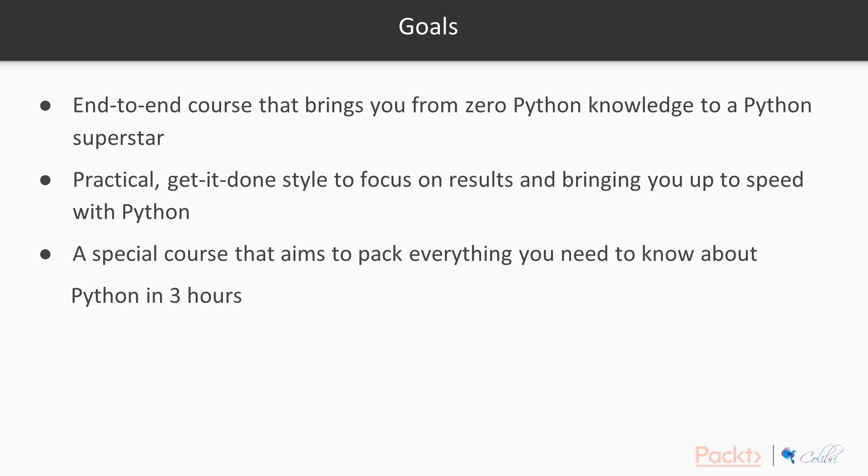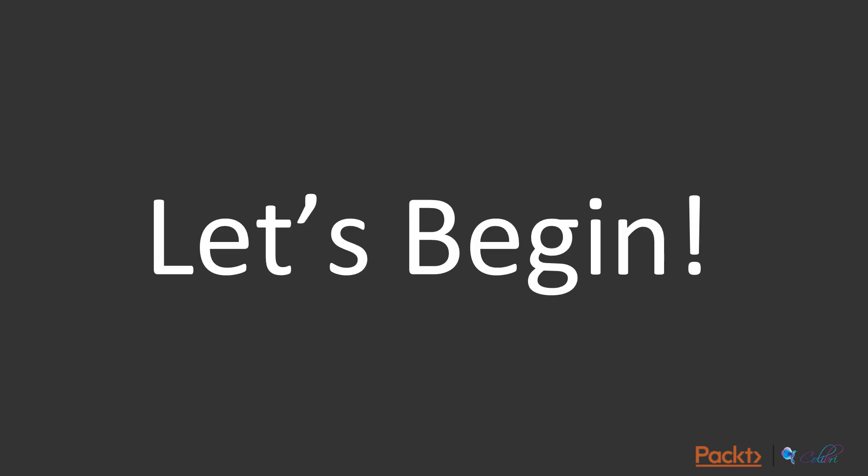This is a special course that aims to pack everything you need to know about Python in three hours. Without further ado, let's begin, and I'll see you guys in the video.